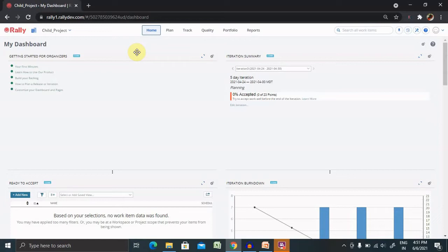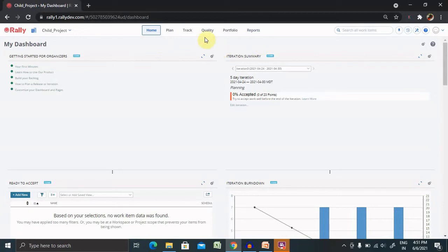For creating a custom report, we have two options: one from the home and other from the report sections. So let's create it directly from here.